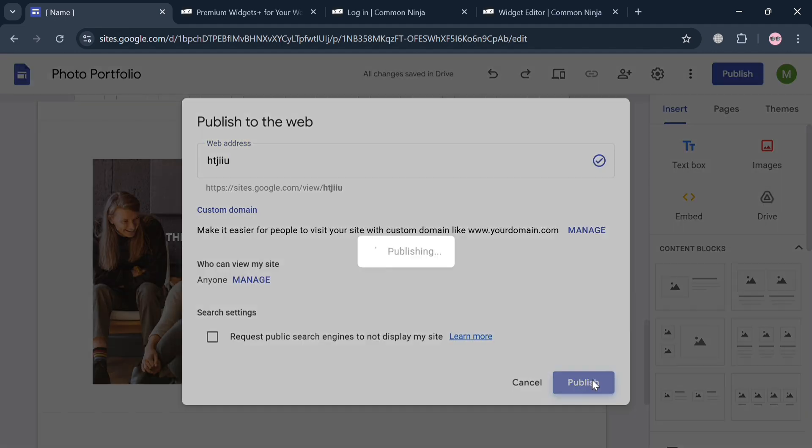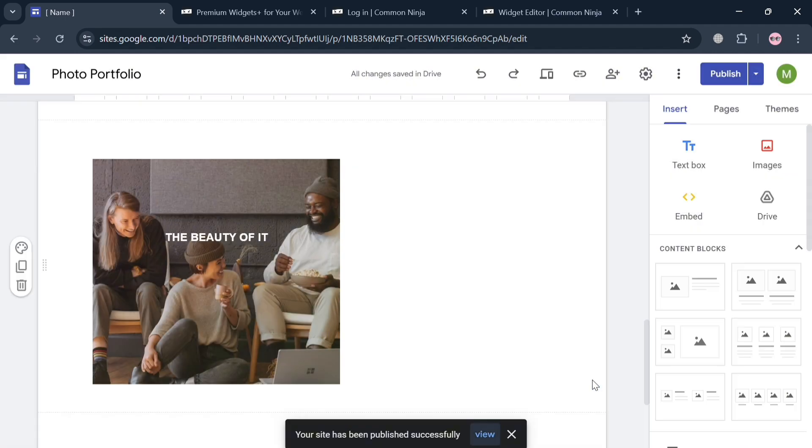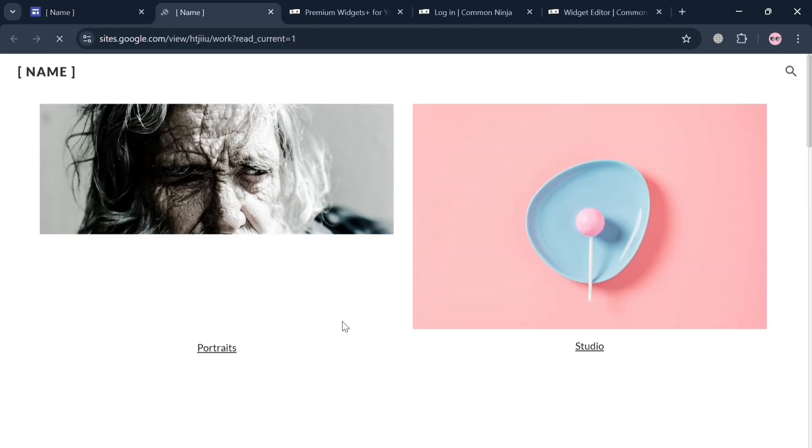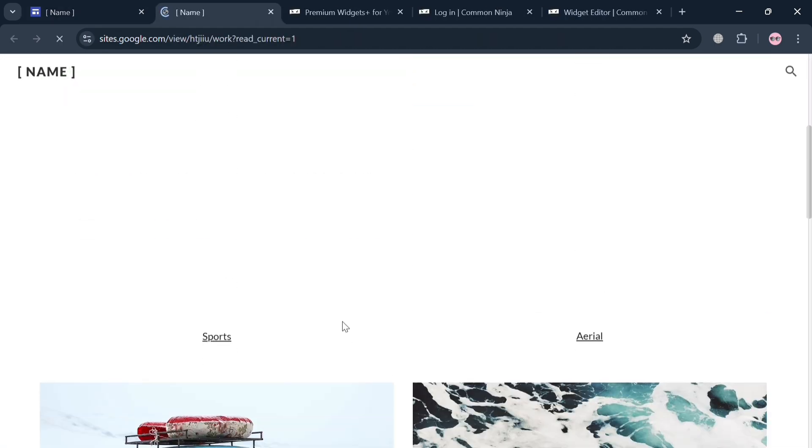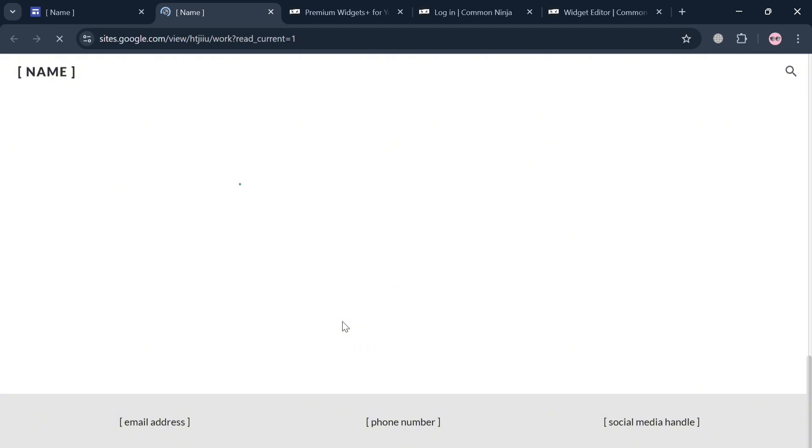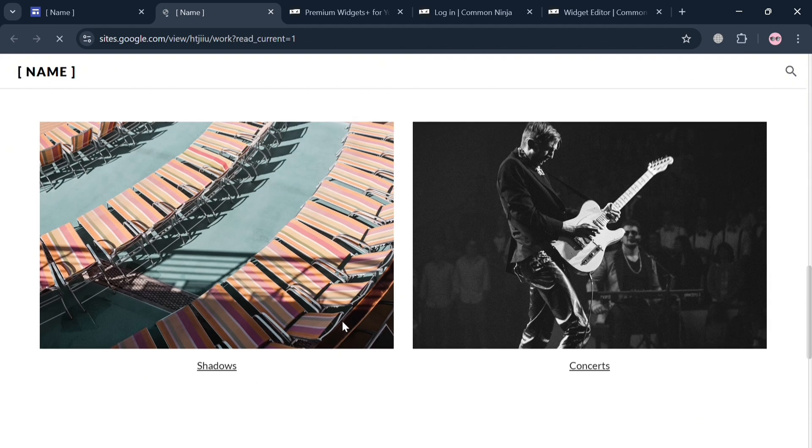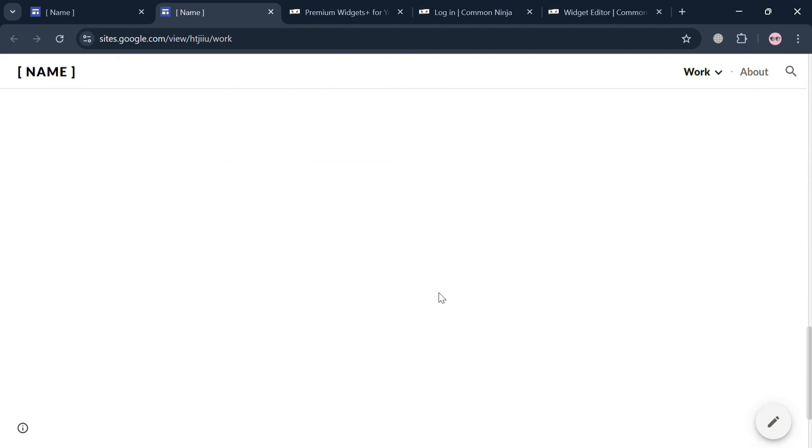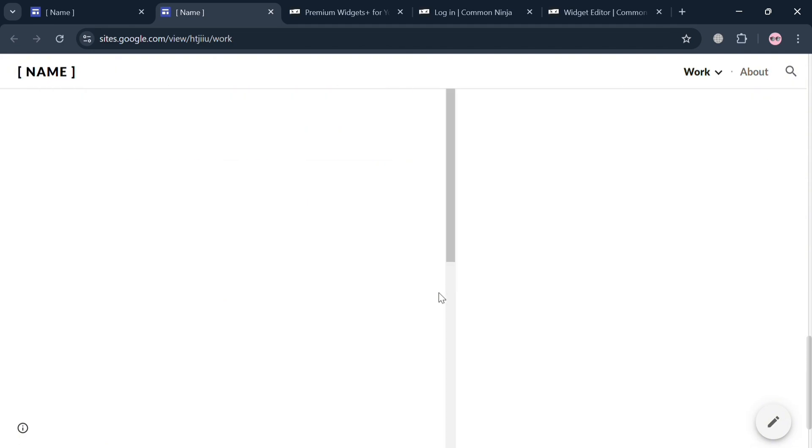To see what it looks like, you can click the publish button on the top right corner to see the preview. After successfully publishing it, simply view it by clicking the view button right here. This is basically what it looks like. If you scroll down, you'll be able to see the images with the hover effects that we just customized earlier.